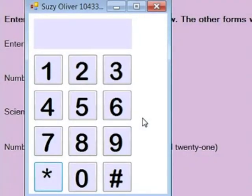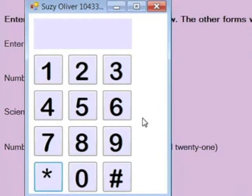This is a program that I wrote in C-Sharp class. The assignment was to create a telephone keypad, and any time you pressed a key, clicked on the key, it would show in the display above up here.